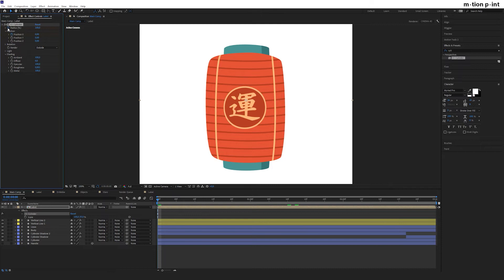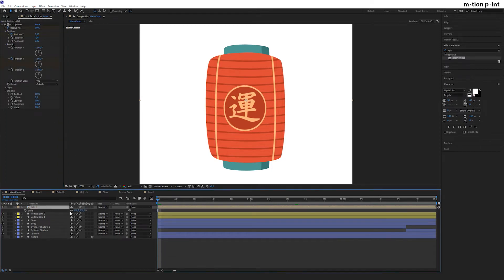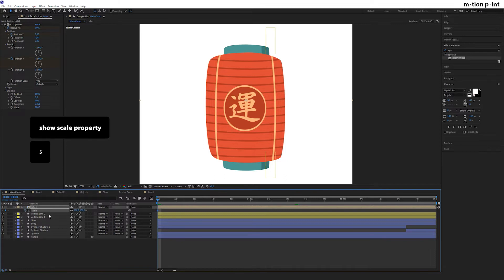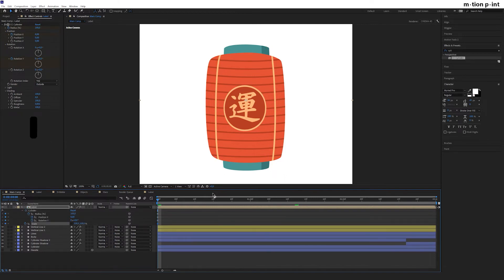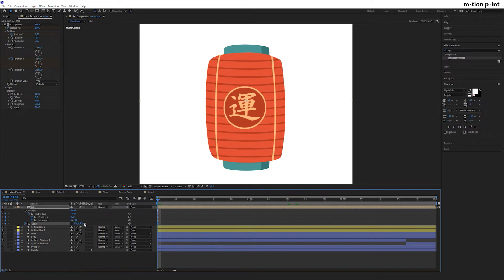Hit S to open the scale property and disable the proportions chain. As the label stretched out a little bit, we change its scale to 93.